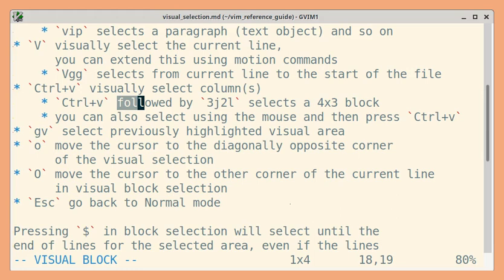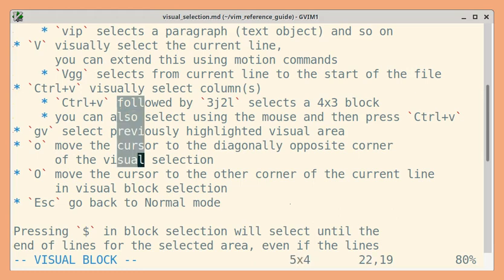And now if I use 4J, it should go down 4 lines — so total 5 lines. So you can see 5 lines and 4 characters. This is a visual block.